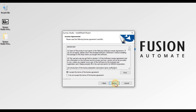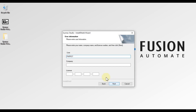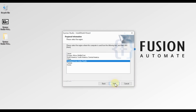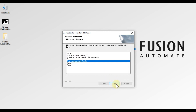Press Next again. The user is 'Parrot' and company name is 'Fusion Automate'. In the license field we will not write anything because we don't have a license — we are installing in demo mode. So we will leave it blank and then press Next.